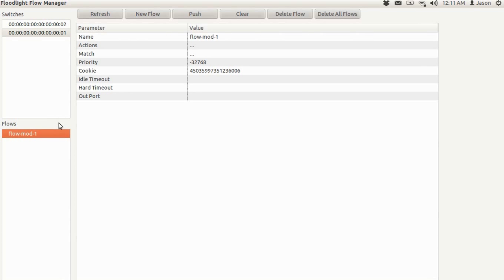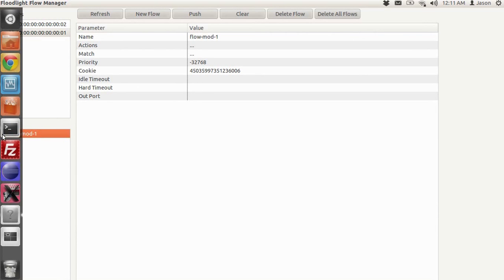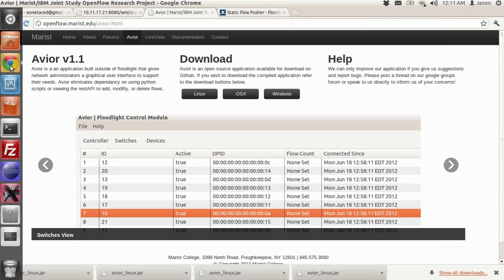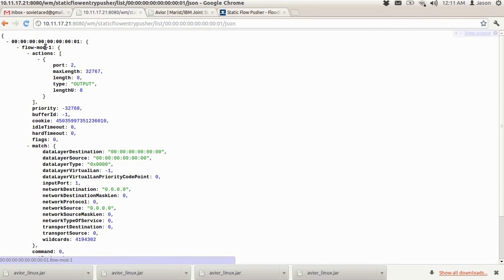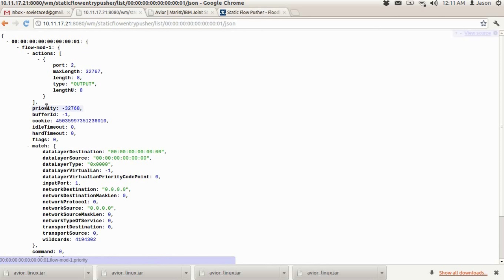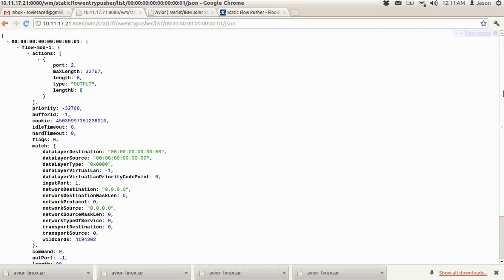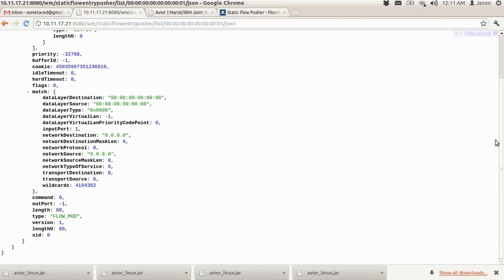We can click on it again to modify it or delete it if we wish. But just to verify that it's on the network, we can actually look at the REST API. And there it is, flow mod 1. Output port 2. Here's the actions listed. And the match listed here. Input port 1. So everything you wanted. Made very simple.